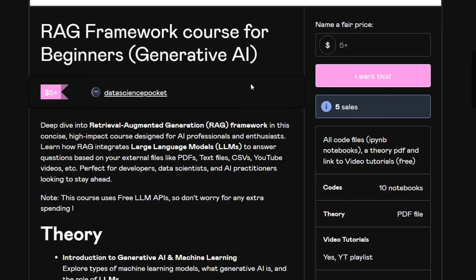Hi everyone, we are glad to share that we have recently launched a course on RAG framework for beginners in generative AI. If you don't know, the RAG framework helps you connect your external files like PDFs, text files, or YouTube videos to an LLM and then ask questions around it. This is a perfect course for developers, data scientists, and AI practitioners.